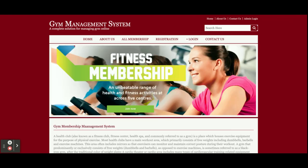This is all the functionality I have developed inside this Gym Membership Management System. As mentioned, this is a major project developed in Java, JSP, and MySQL — a web-based project running on the Tomcat server. If you need more functionality, just put it in the comments and I will incorporate those changes to make this project better. Don't forget to subscribe to the channel for the latest videos. Thanks for watching!